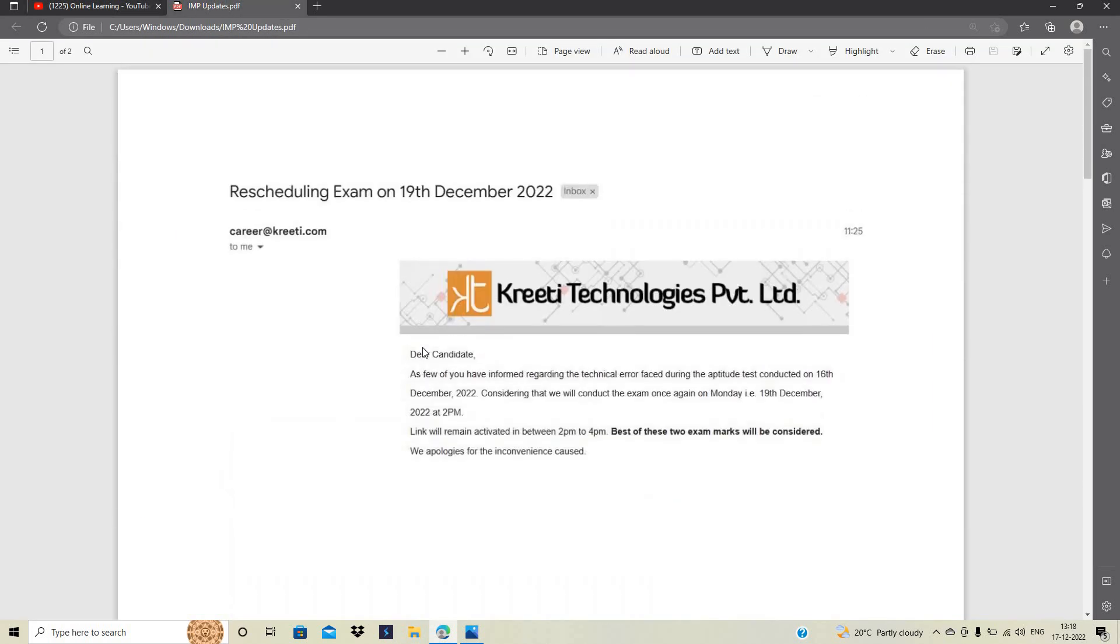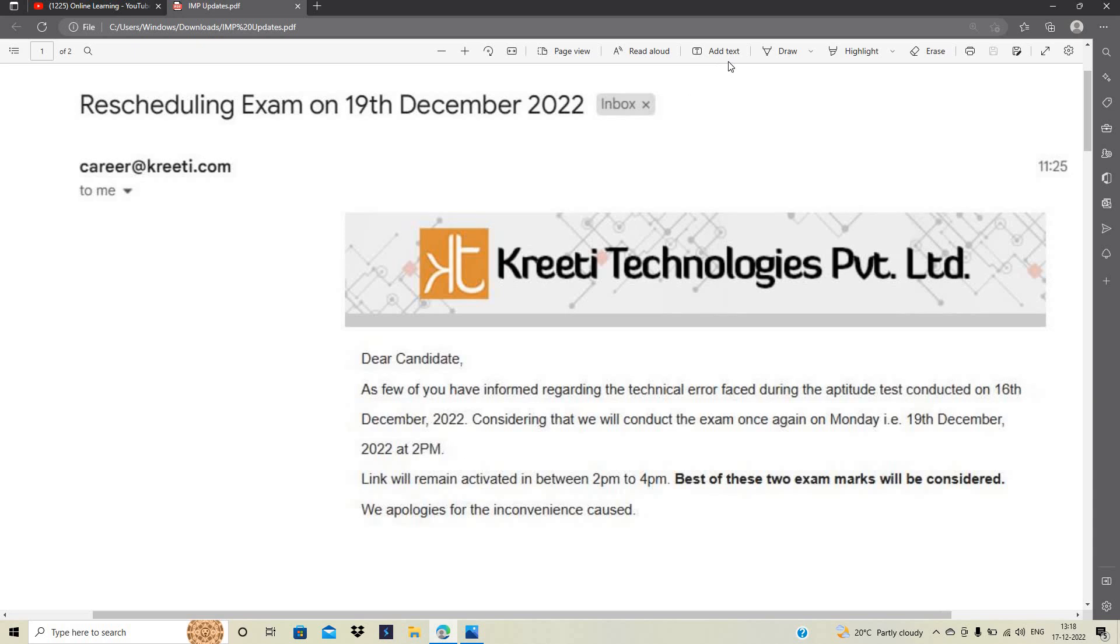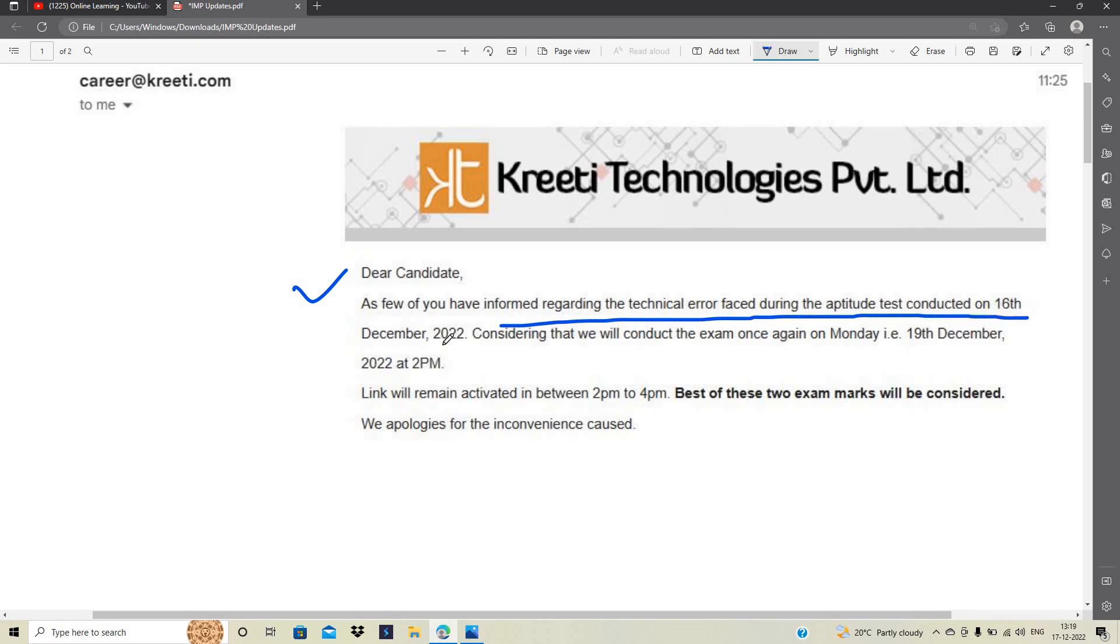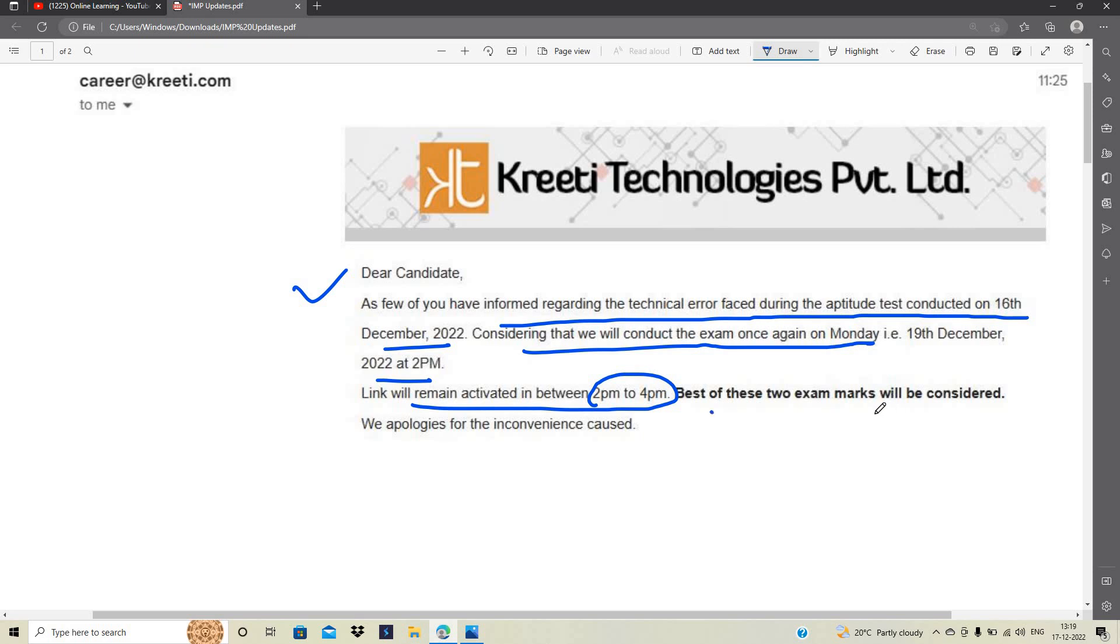The first update is related to Kreeti Technologies. If you did not give the exam properly, they are rescheduling your exam on 19th December 2022. As some candidates informed about technical errors faced during the aptitude test on 16th December 2022, they will conduct the exam on Monday, 19th December. The link will remain activated between 2 to 4 PM. The best of these two exams will be considered. They apologize for the inconvenience caused.